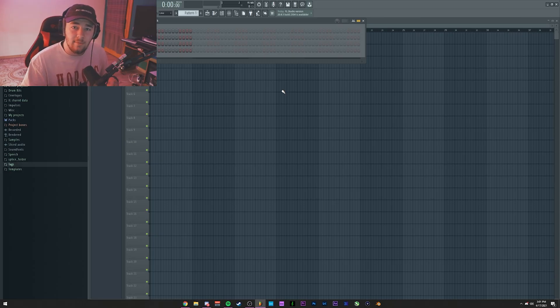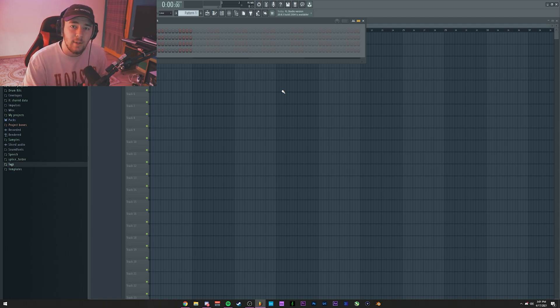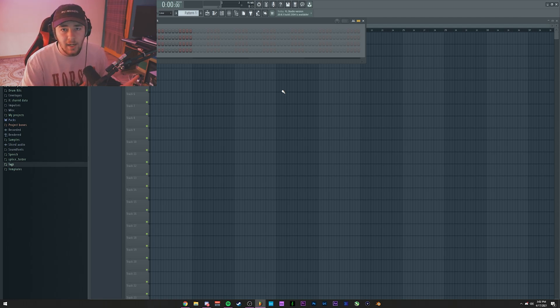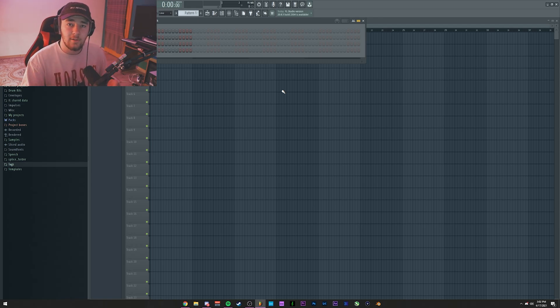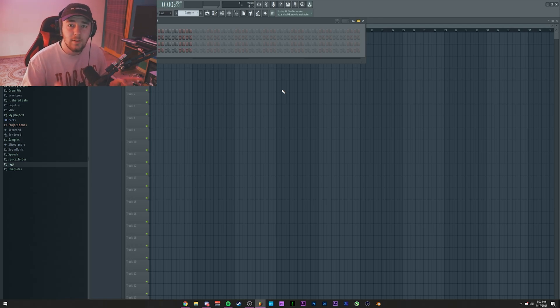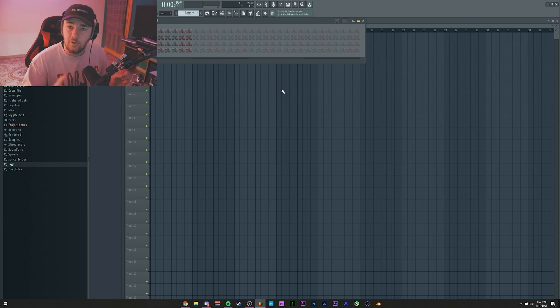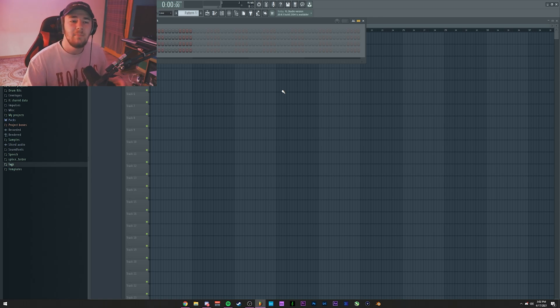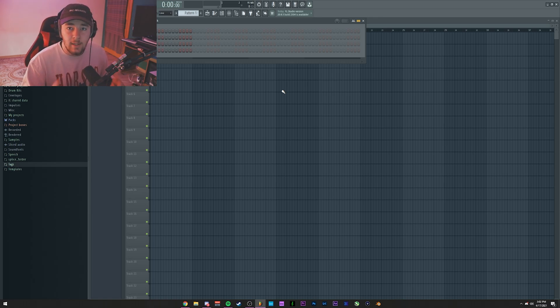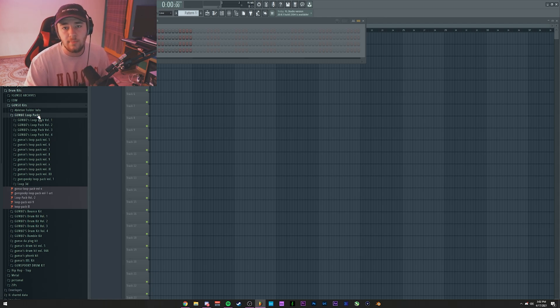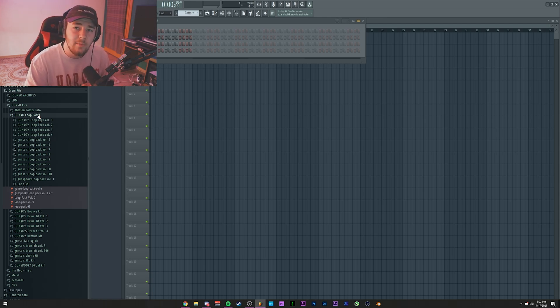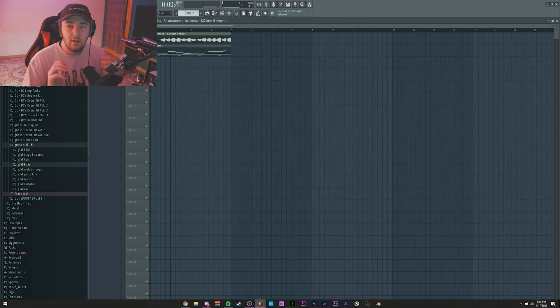Right now I have nothing, but I'll make a quick loop as in some drums, hi-hats, open hats, some percussions, a melody, and I'll show you guys how to transform that from a loop to a properly structured beat with maybe some automations. For the intro and outro, for the melody I'm going to be using my latest loop pack which is Gunso's Loopback Volume 12, and for the drums I'm going to be using Gunso's XXL Kit.